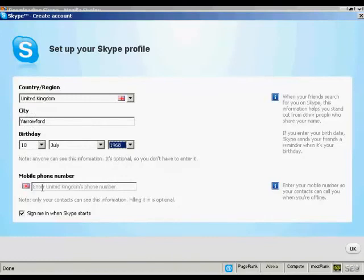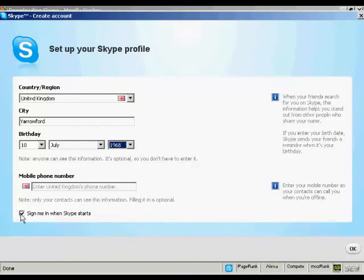You can enter a mobile phone number if you want and the contacts can see it. I'd rather they didn't see that, so I'm going to leave that blank. And I'm going to leave this box ticked here.